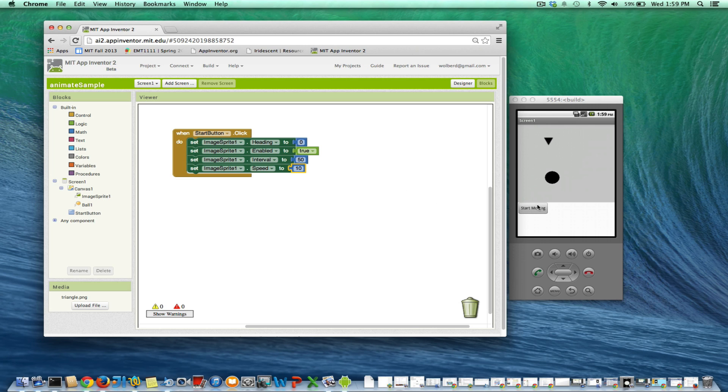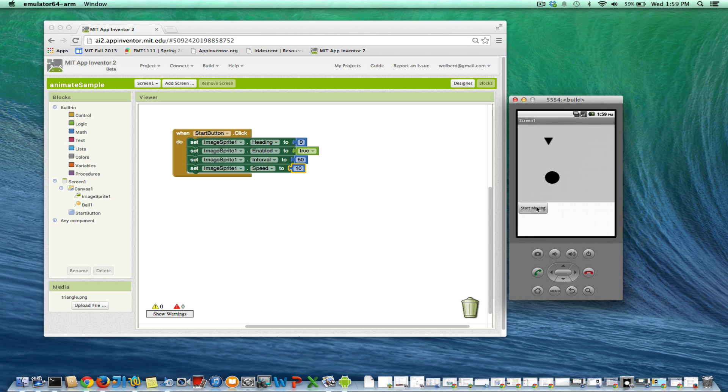So I'm going to click on start moving in my emulator here, and you should see that guy move to the right. Notice when it hits the edge, it just stops.